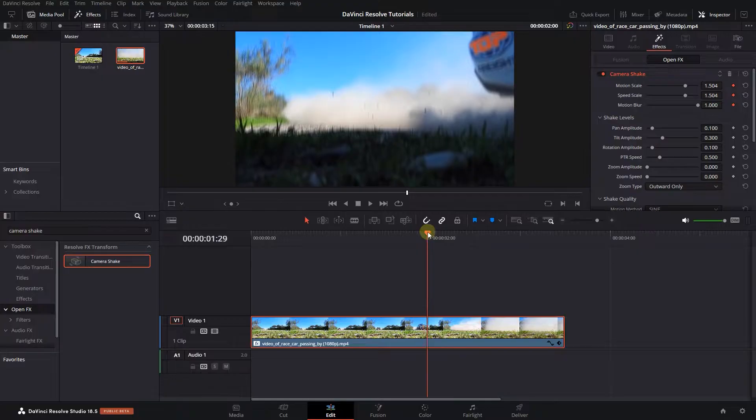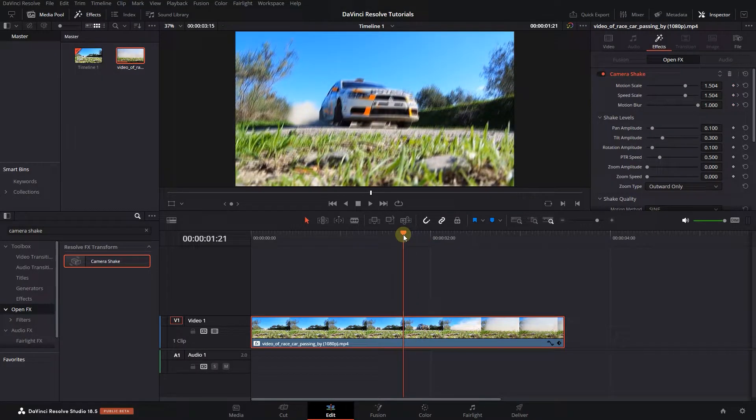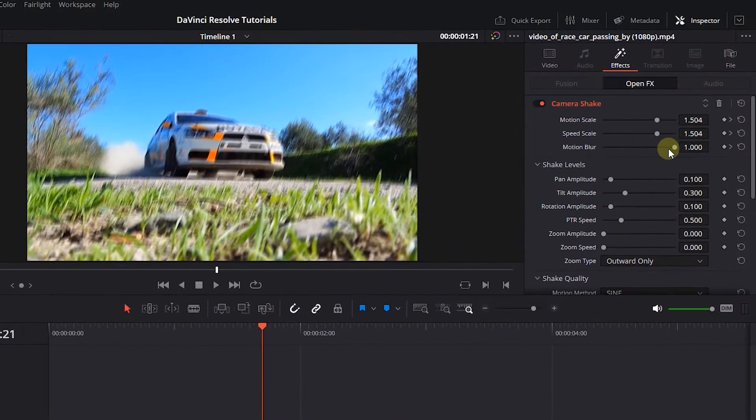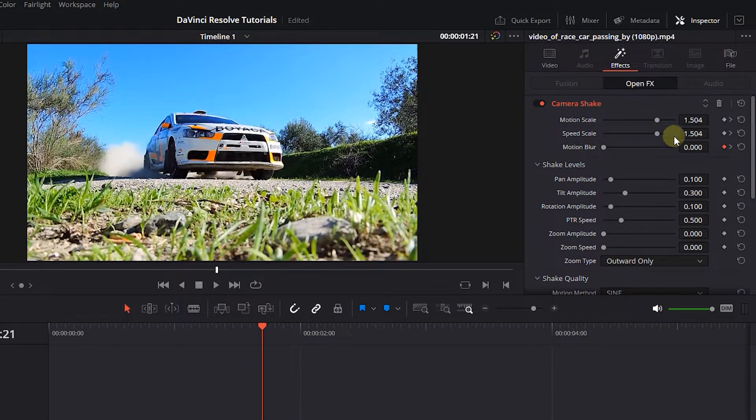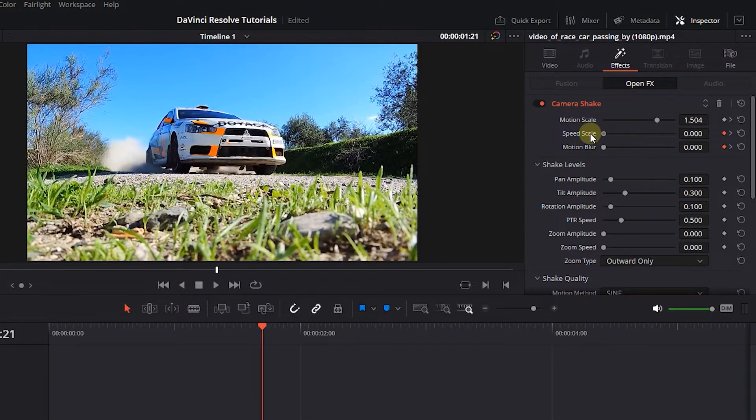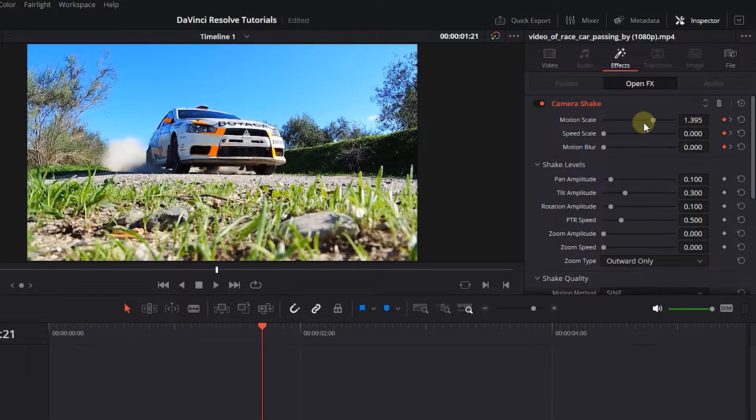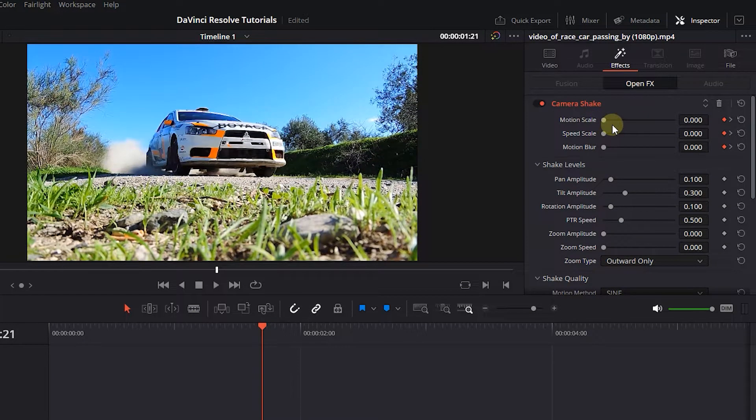Then move the playhead a little backward and set motion scale, speed scale, and motion blur to 0. This will create another three keyframes.